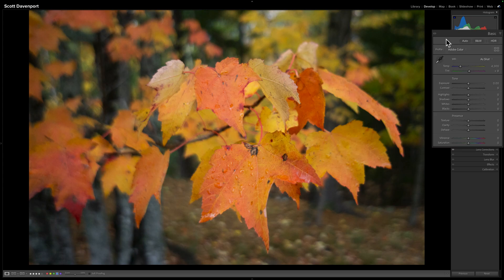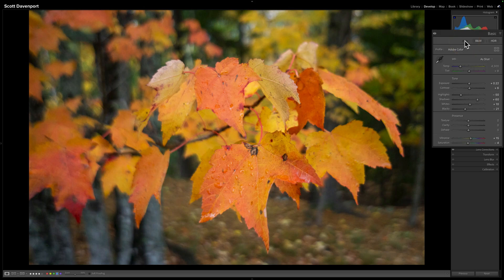Auto is right at the top. Normally we work top down when working through basics, so photographers will hit auto. Let's take a note of these numbers: 0.22, 50, 60, 10. We've got some good round numbers — let's remember 50, 60, 10.